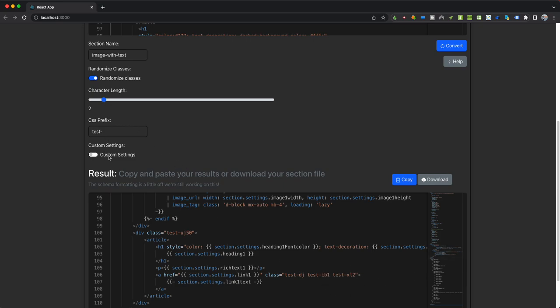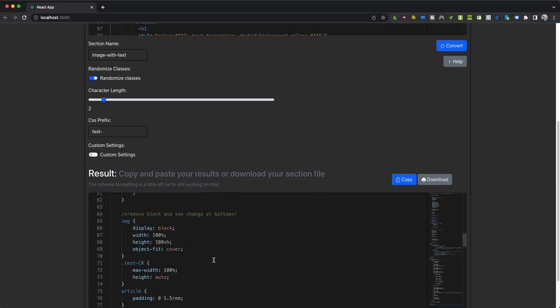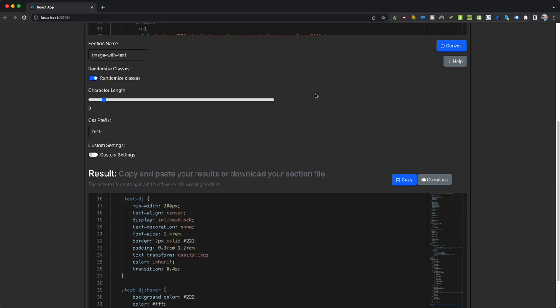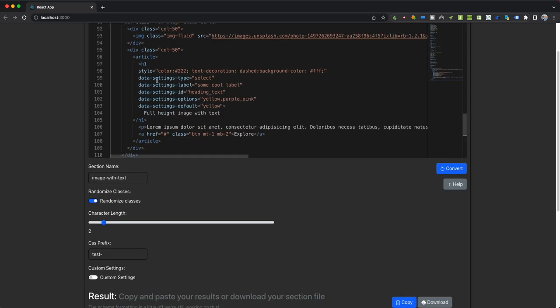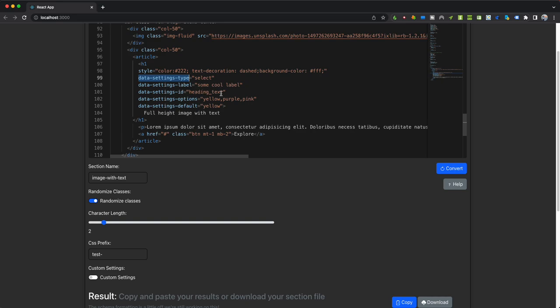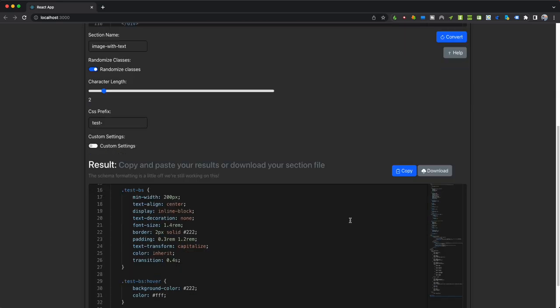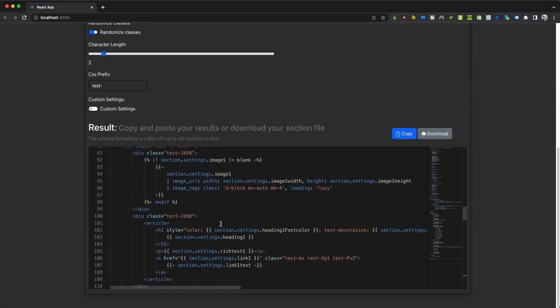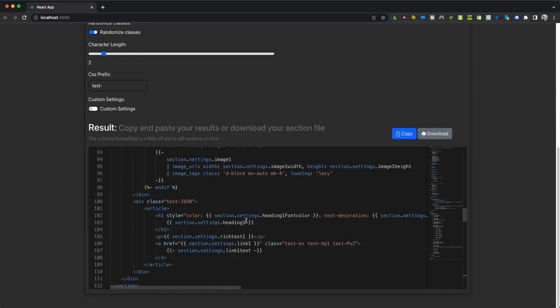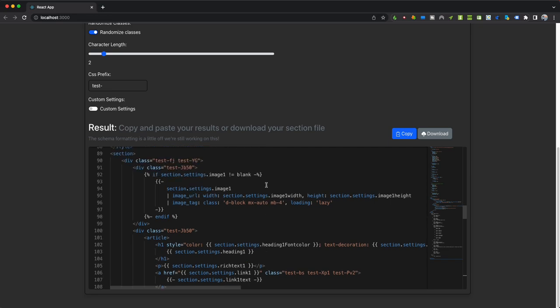Now pay attention to this area right here. So what we're doing is we're allowing you to use attributes to define your settings that you want generated. So I'm saying I want a type of select, I want a label that says some cool label, I want an ID of heading_text, and I want the options. Now these options will only work with select, and then you also have to specify your default value. So we click convert one more time and you'll notice that—where did it go?